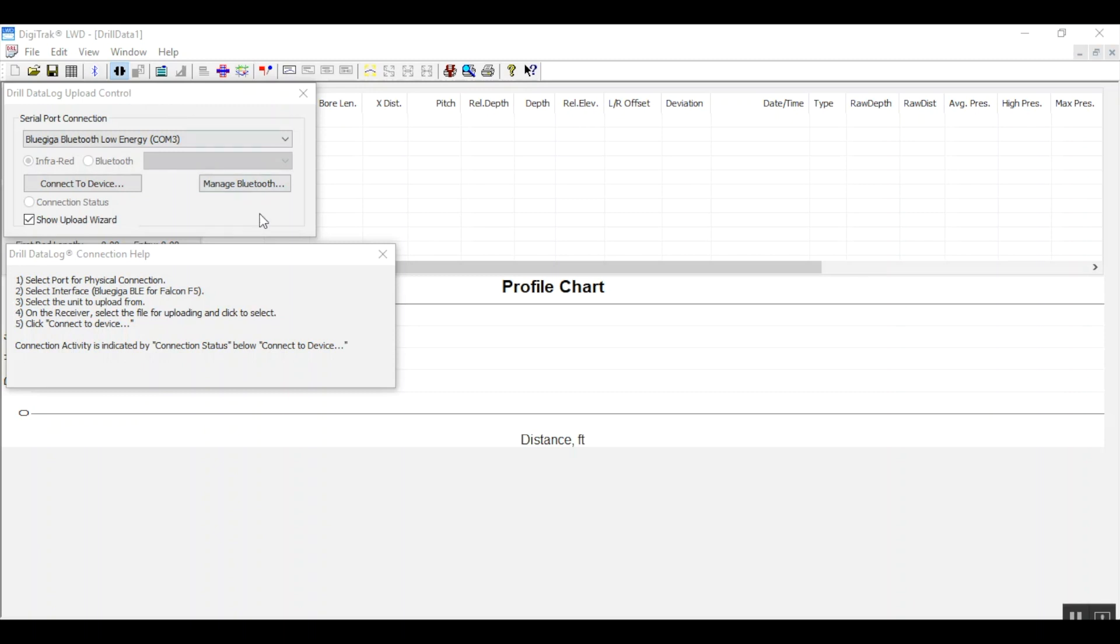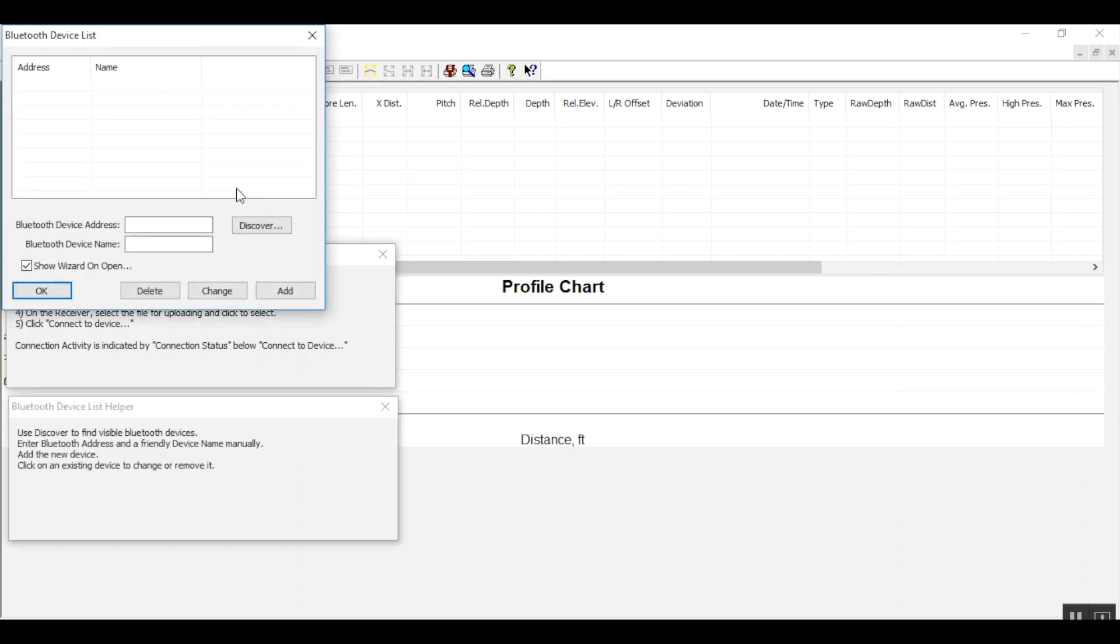We're going to go ahead and click on the manage Bluetooth button so that we can enter the Falcon F5's Bluetooth device address here, the alphanumeric address.